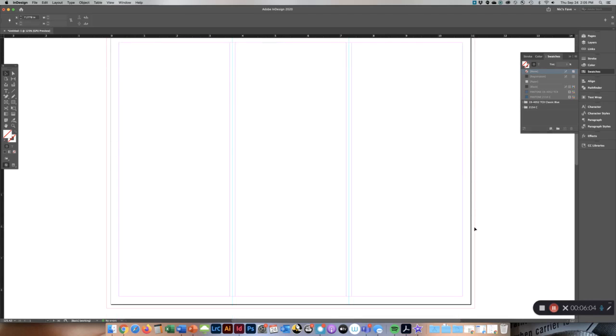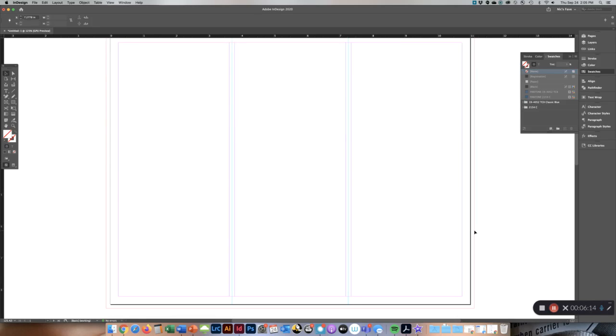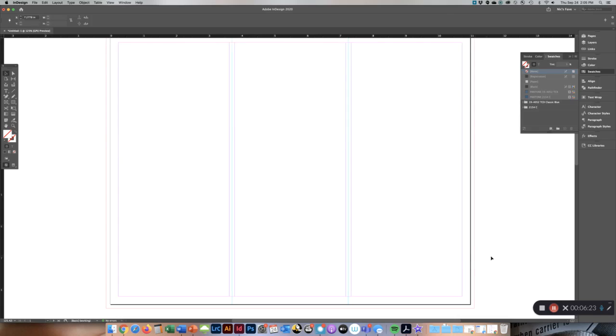So what this bleed line is, is if this was going to a print, the bleed is where your color information would occur. So if you had a background color and you wanted to make sure that when it was printed that, say, scissors went up the top right here.